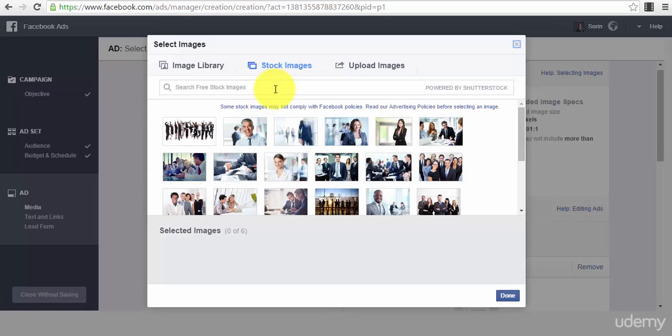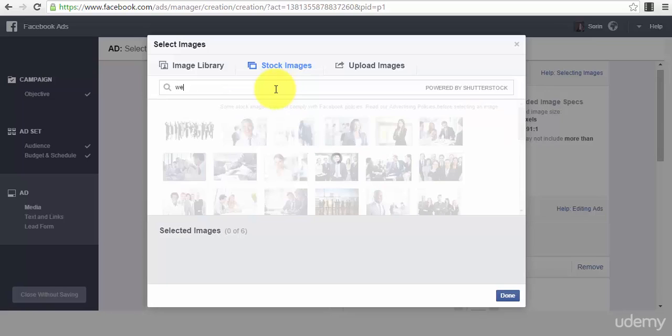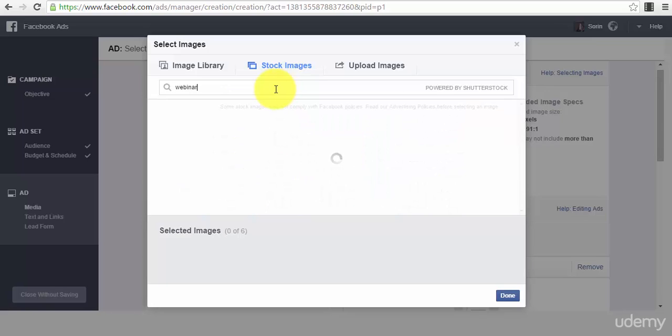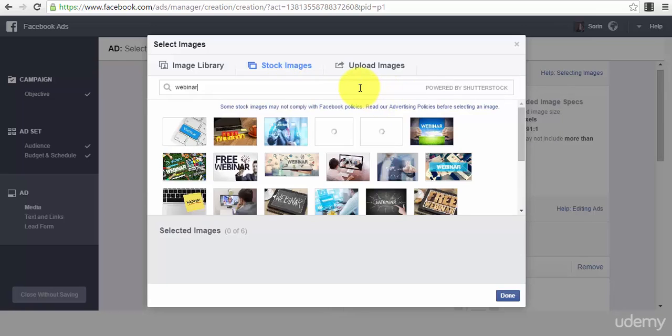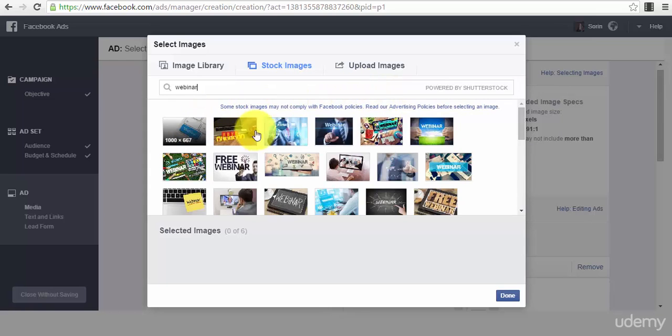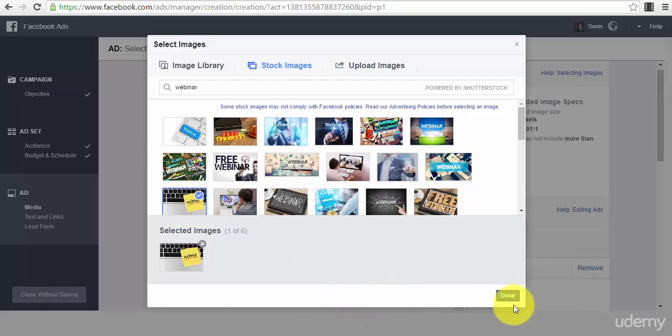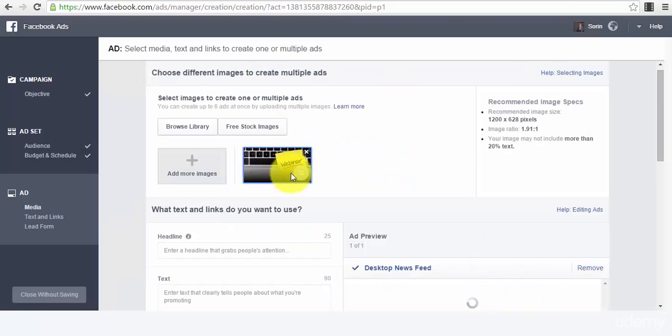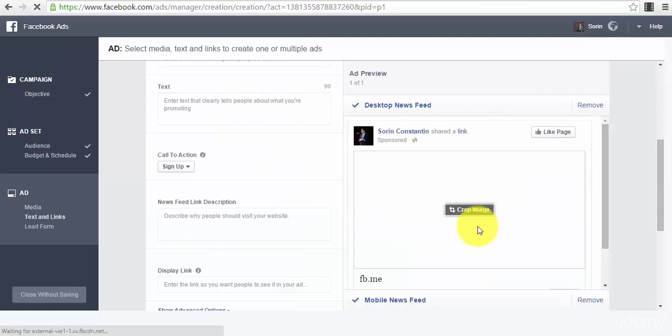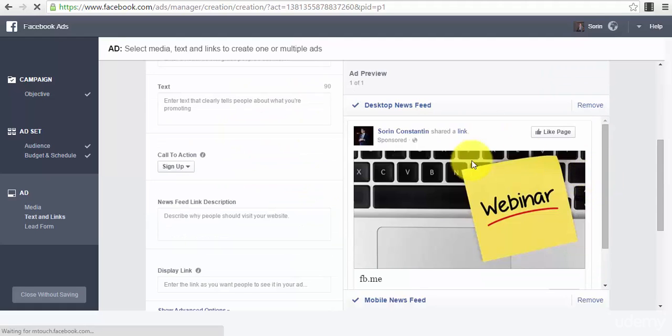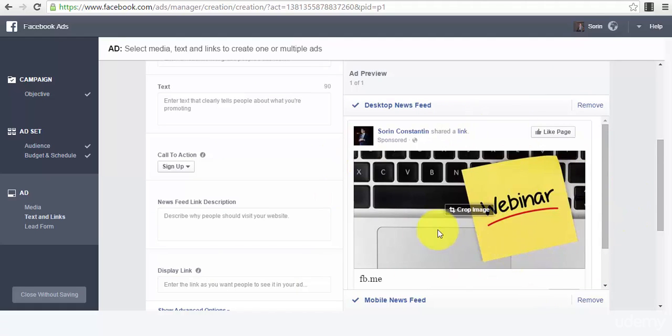Maybe you want to collect leads for a webinar. You just type in 'webinar' and you will have different options here as you can already see. For example, I can select this one, and this image will be used into my ad copy. This is how my image for my ad will look like. This looks really nice.